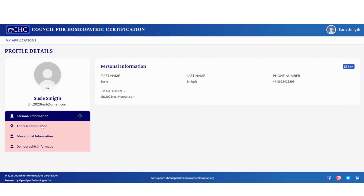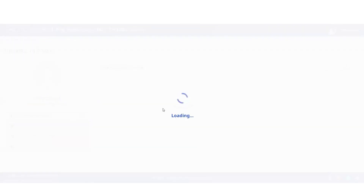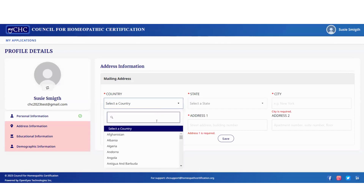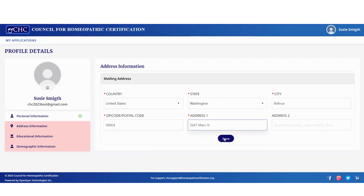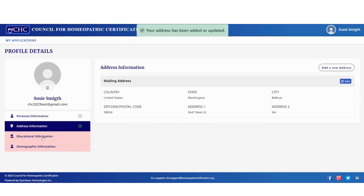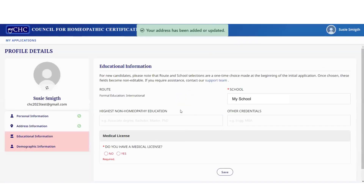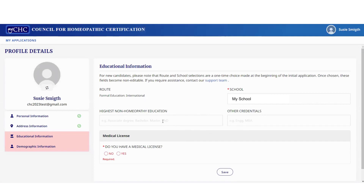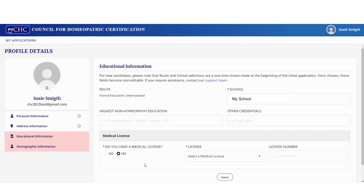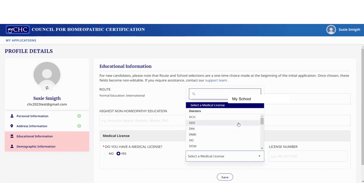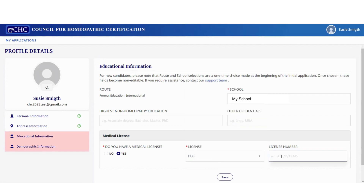You want to complete everything on the left-hand side highlighted in pink, starting with address information. Then under educational information, the details are pulled in from account creation. If you have any highest non-homeopathy education, include that here, along with any other credentials. If you have a medical license, click 'yes,' select the type of license from the list, insert your license number, and click 'save.'